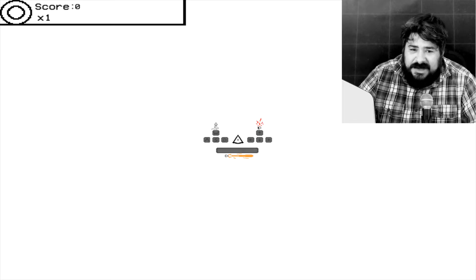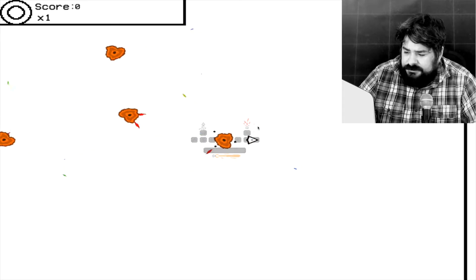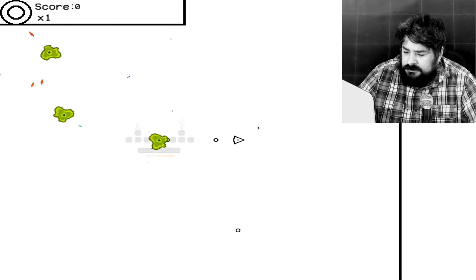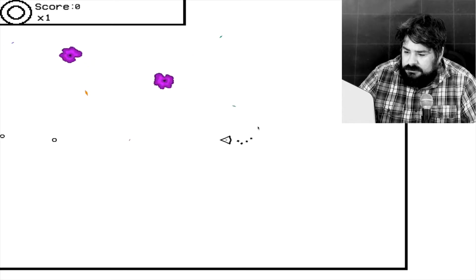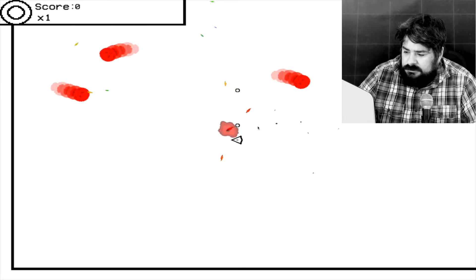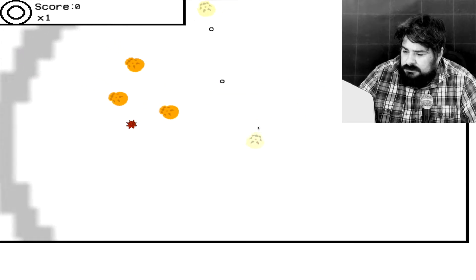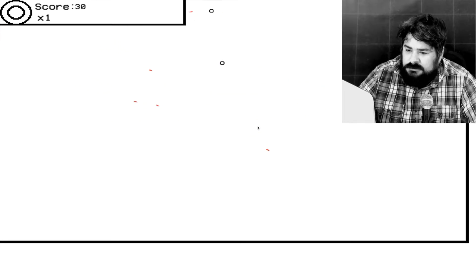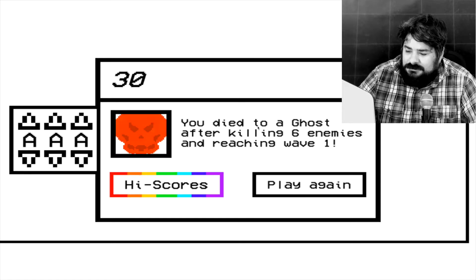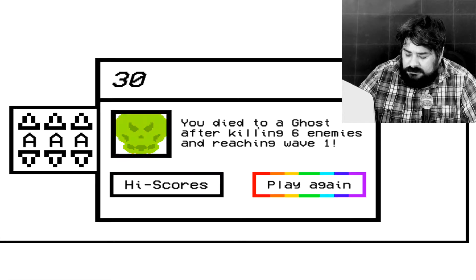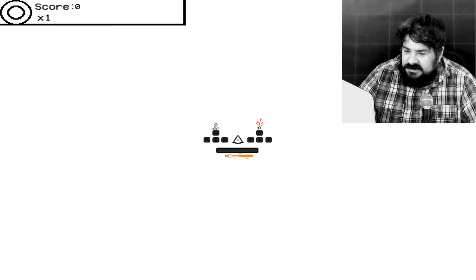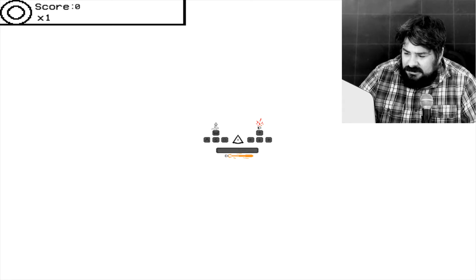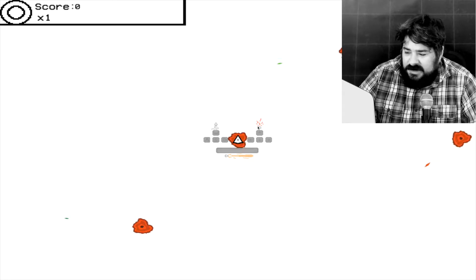This game is very difficult. This game is very, very difficult.